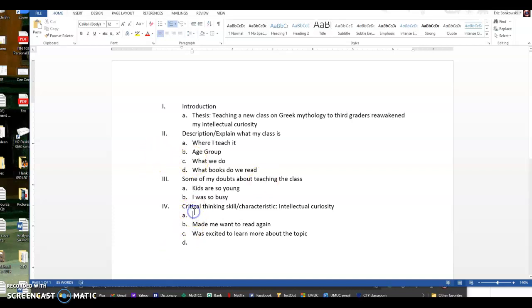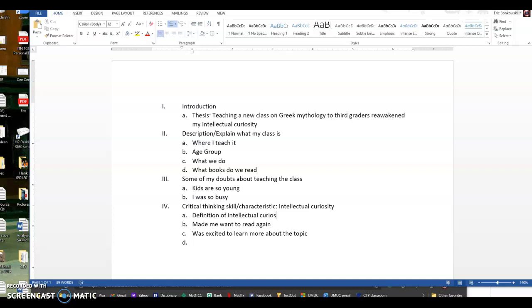And you know what? The very first thing that I'm going to do, and I think that this is a really good idea for all of you, is I'm going to define my critical thinking skills so it's really clear for the reader. Okay. These are some of my details.